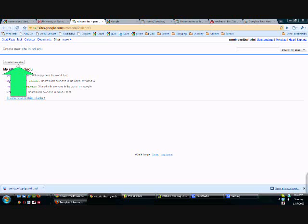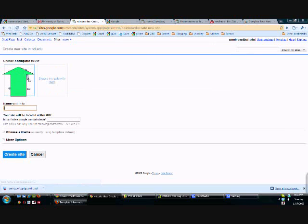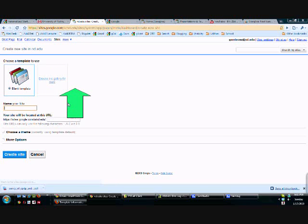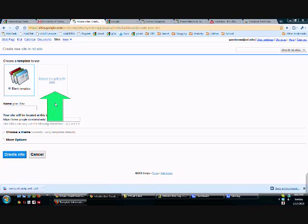Next, I'm going to create a new site. Now here's the big thing. We're going to use a template that's already been created for us, so we're going to browse the gallery for more.